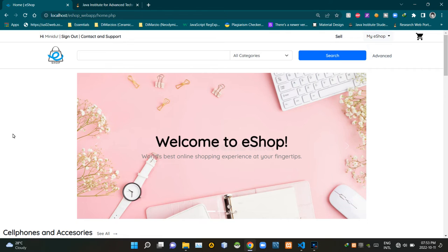Hello folks, welcome to demonstration video number 8 of my e-commerce web application. Today I'm mainly focusing on the code inside the latest product listing section of our home page.